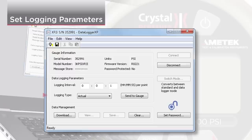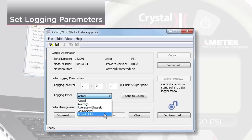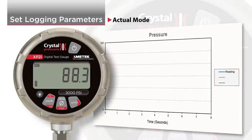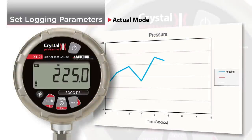Next, choose the logging type. Actual mode records the actual pressure being measured at every logging interval.